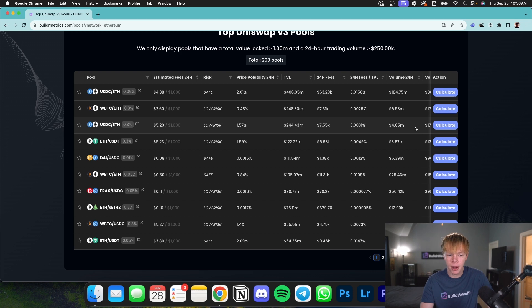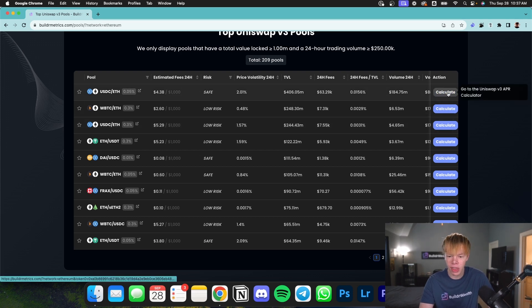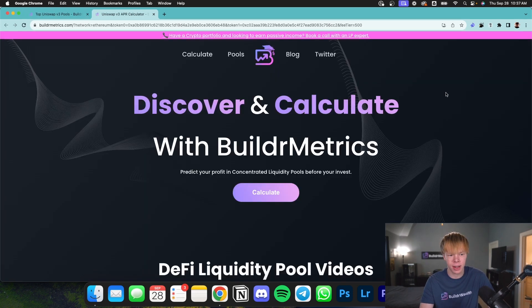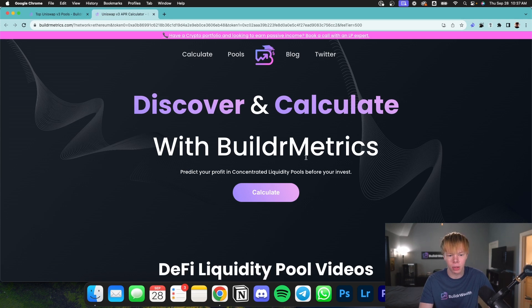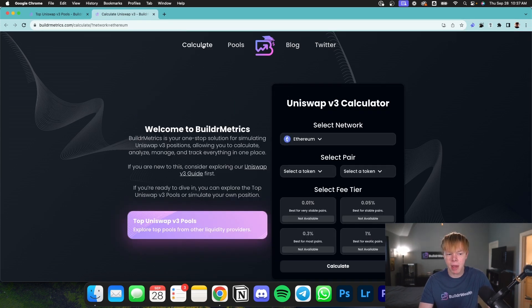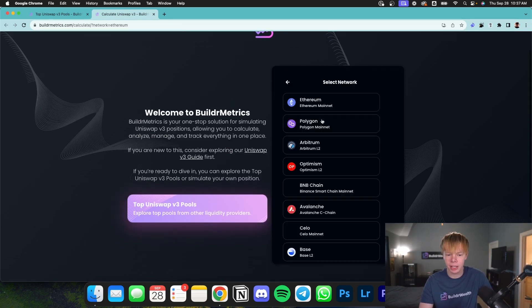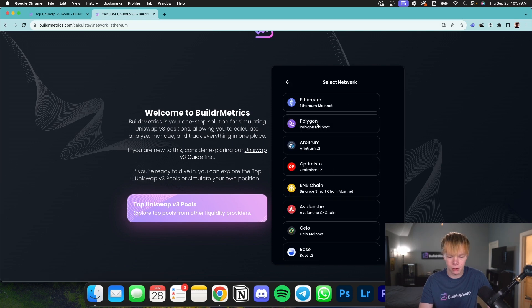And then if you found a pool that you're ready to invest into, you can just simply head over to the Action section and click Calculate, and it will go ahead and pull it up on the calculator. Now, in this case, I'm going to head back over to the Calculate tab.